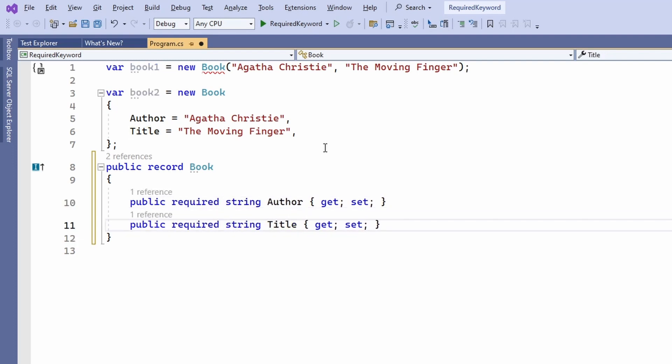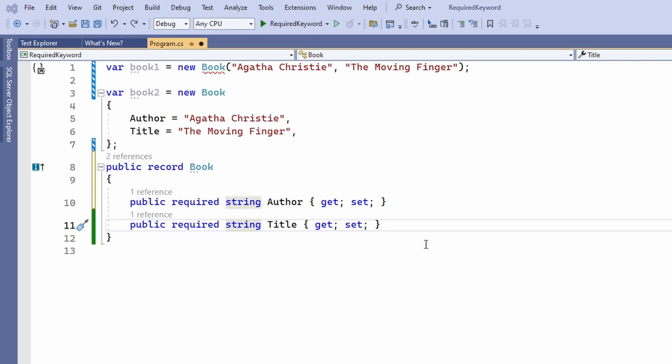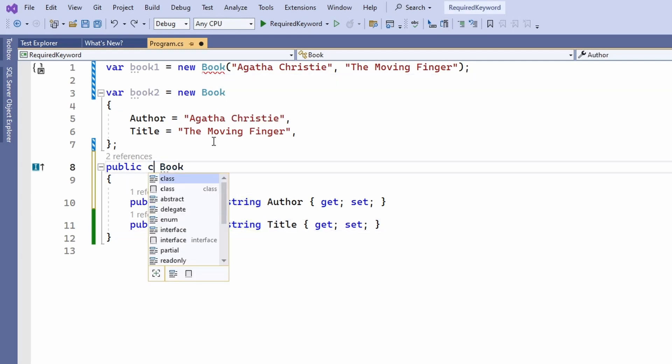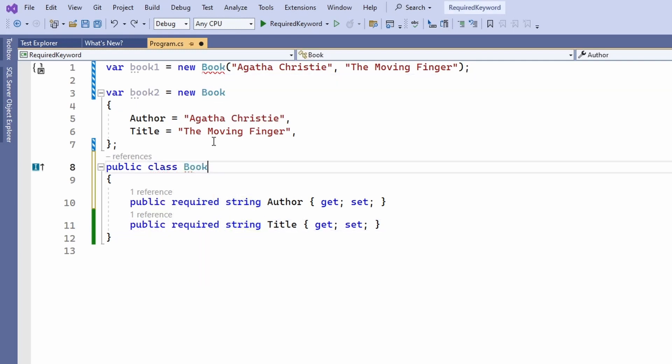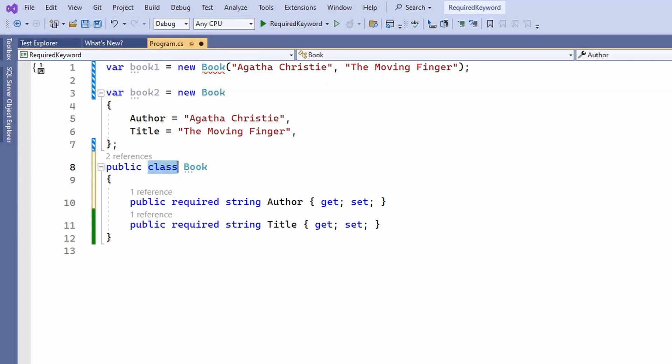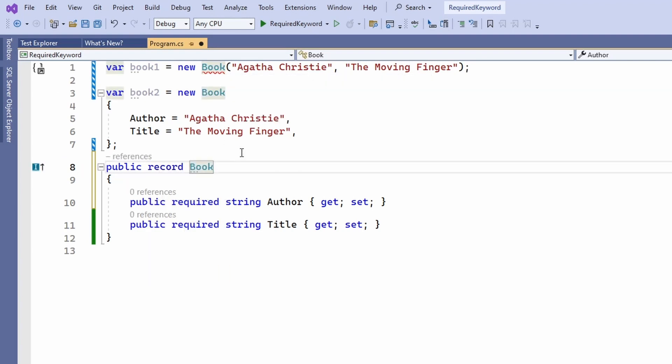We can now use the object initializer syntax but not the constructor anymore. What's interesting is that we can switch from a record type to a class type and we have the same compiler error when using the constructor but are able to use the object initializer syntax.